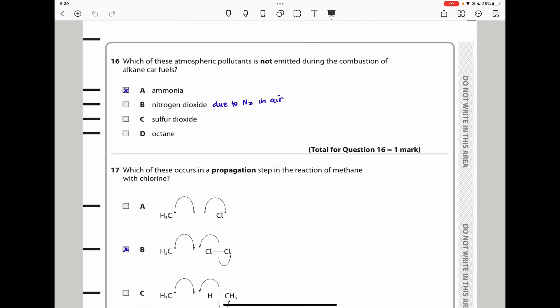Question 16: which atmospheric pollutant is NOT emitted during combustion of alkane car fuels? Combustion of alkane fuels can produce oxides of nitrogen, oxides of sulfur, and unburnt alkanes. The only pollutant not produced is ammonia. The answer is A.